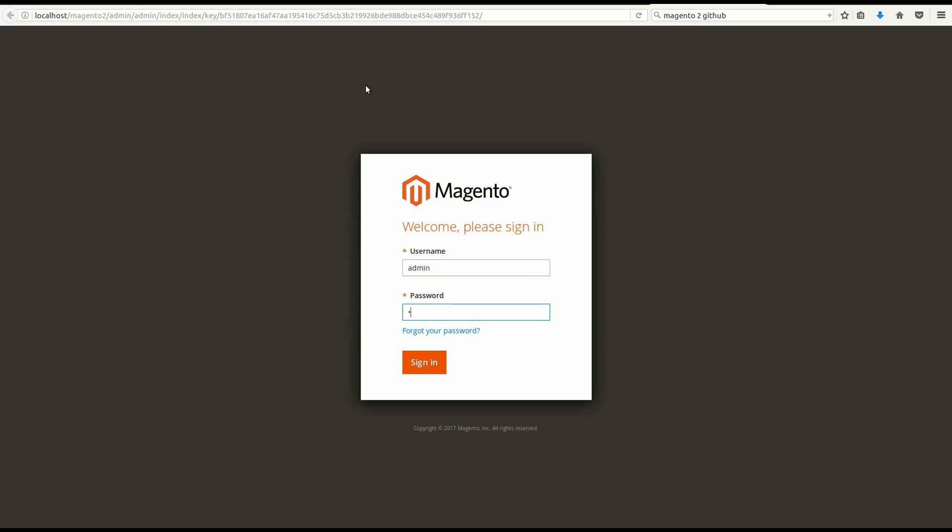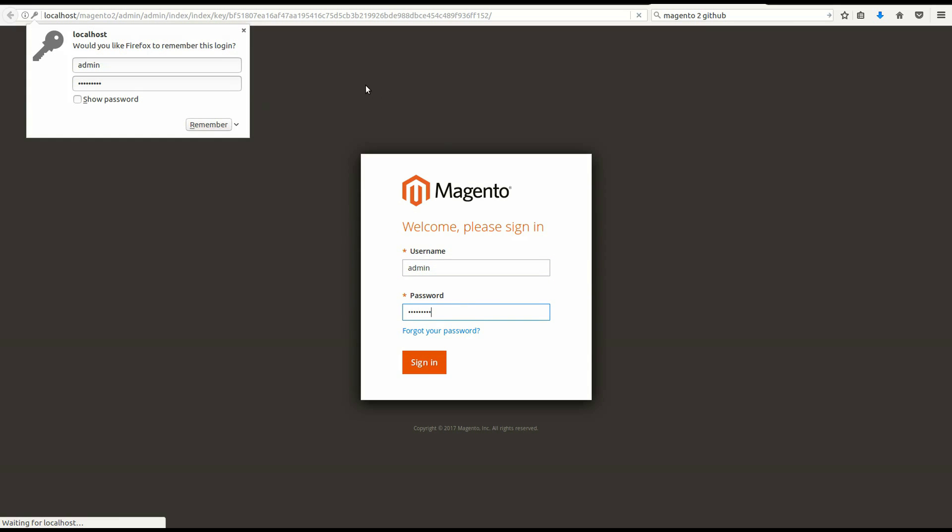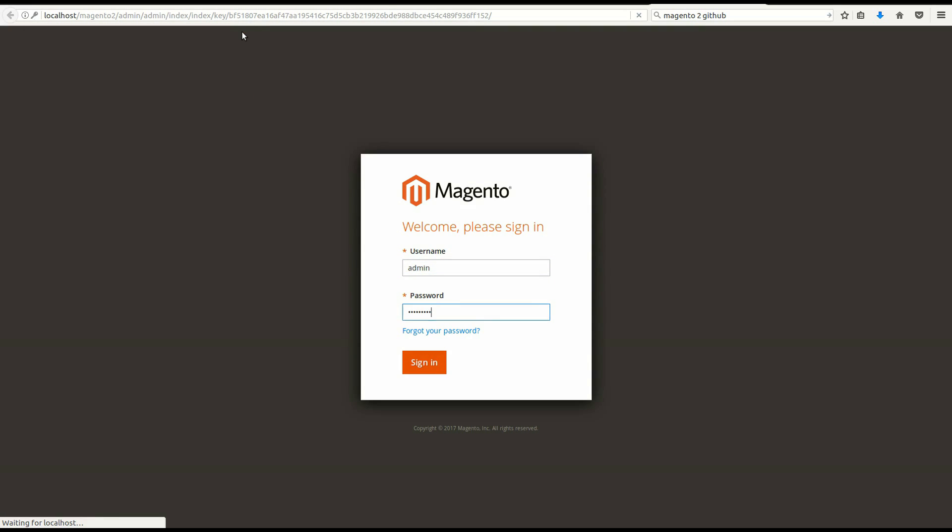Ok, now you can check your brand new installed Magento 2 on your browser, both back-end and front-end.